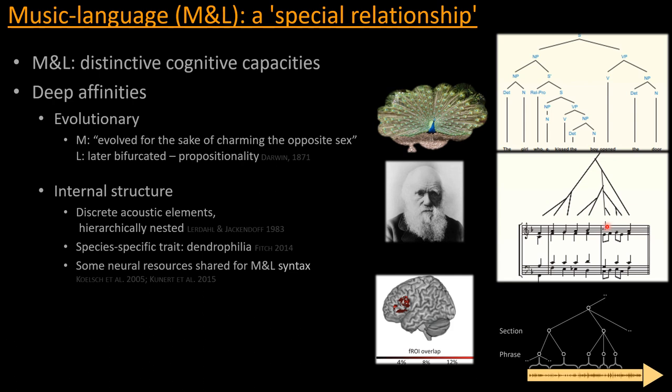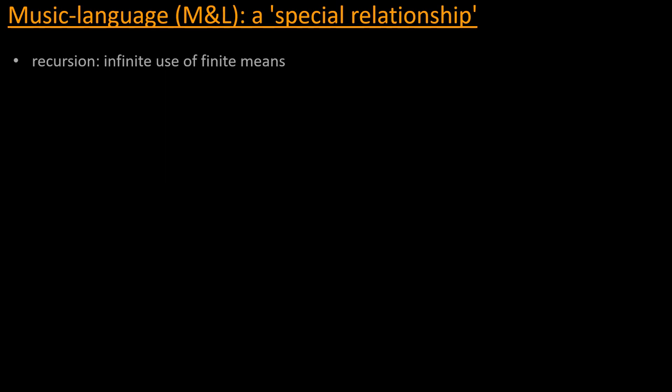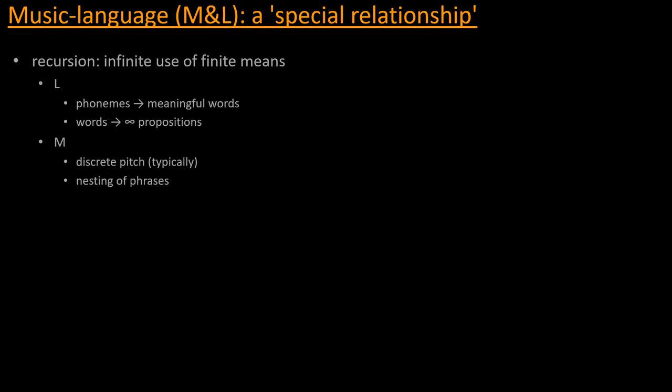So all of these things together really suggest, it makes it hardly a surprise that people have found using fMRI and other techniques that there are neural resources between music and the processing of syntax in music and language that are shared. And so the way that music and language both make infinite use of finite means, to use a famous expression, is really formally through recursion. So just like language takes meaningless phonemes and puts them into meaningful words that can then be arranged together into an infinite number of propositions, and so what's been called duality of patterning in language, music does a similar thing by typically organizing its pitches from continuous into a discrete space of pitches.